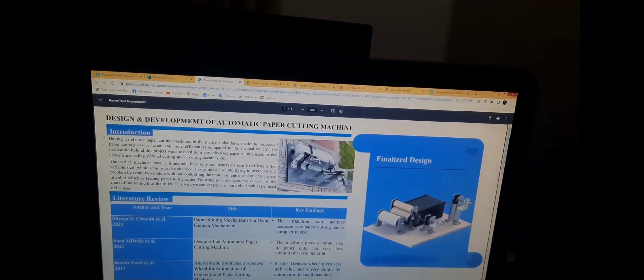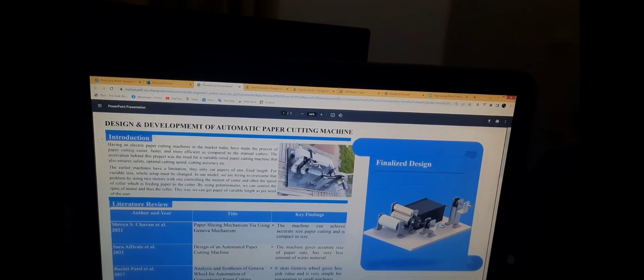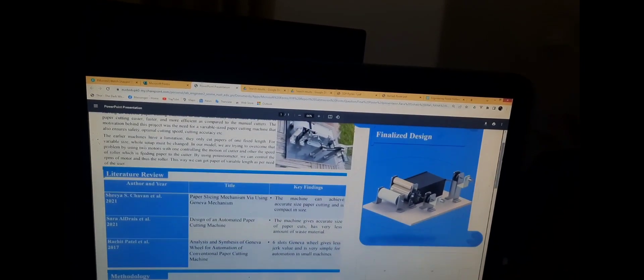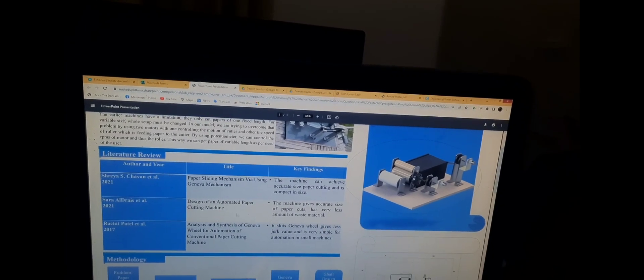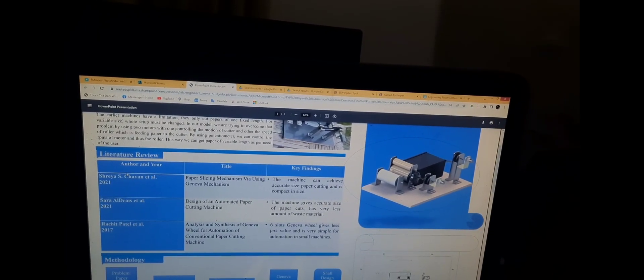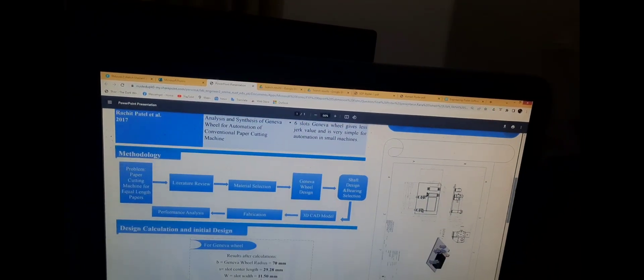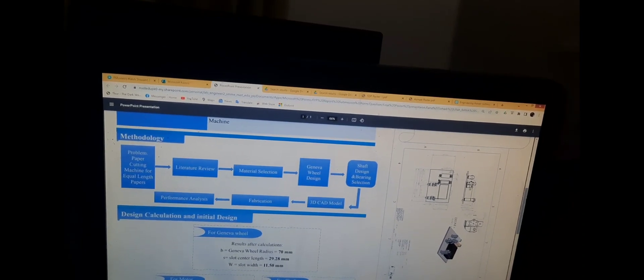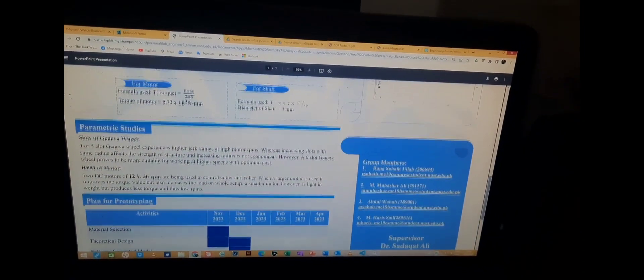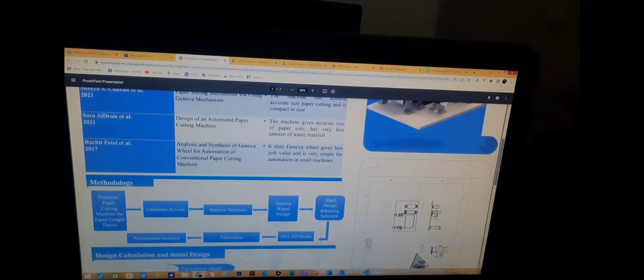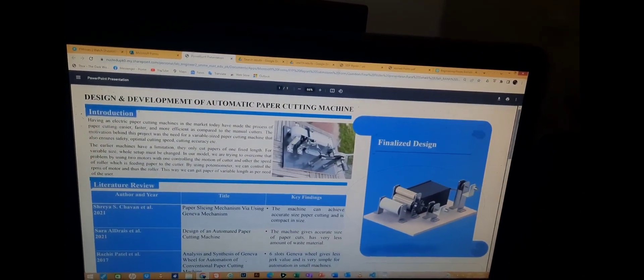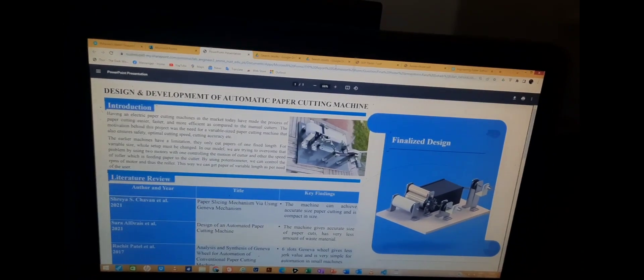Here's the first one — it is a mechanical engineering project called the Automatic Paper Cutting Machine. He started with an introduction which is too text-heavy — that is not recommended. Then he has a literature review covering different research papers and key findings, which is very good. There is a methodology represented by a flowchart, then calculations, parametric study, and finally the university name, supervisor name, email, CMS ID, and registration number, along with a final design.